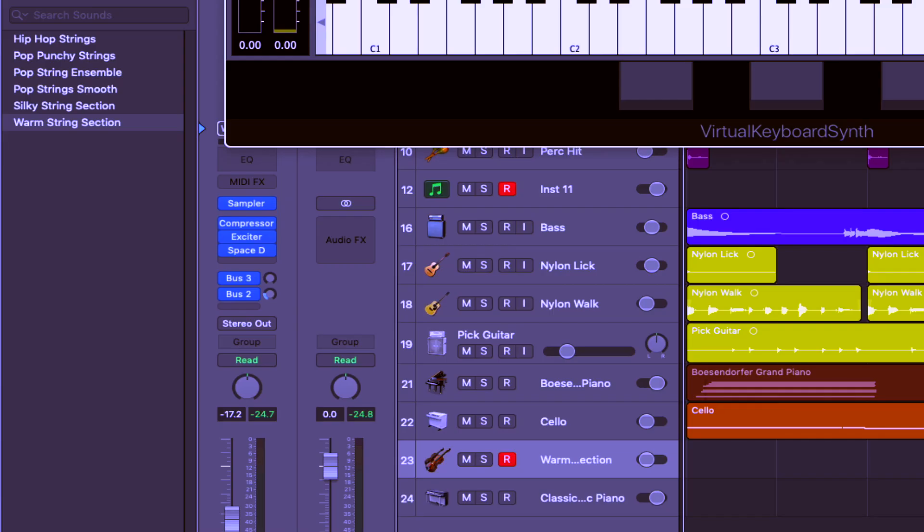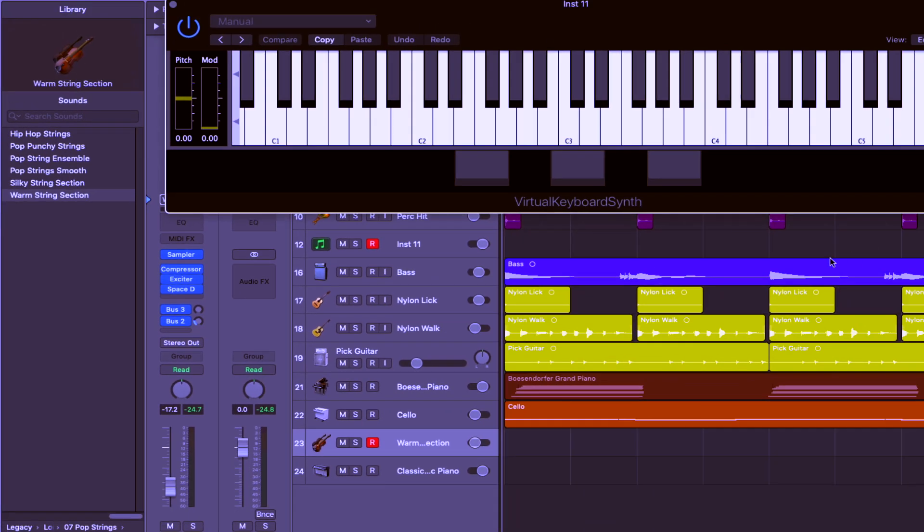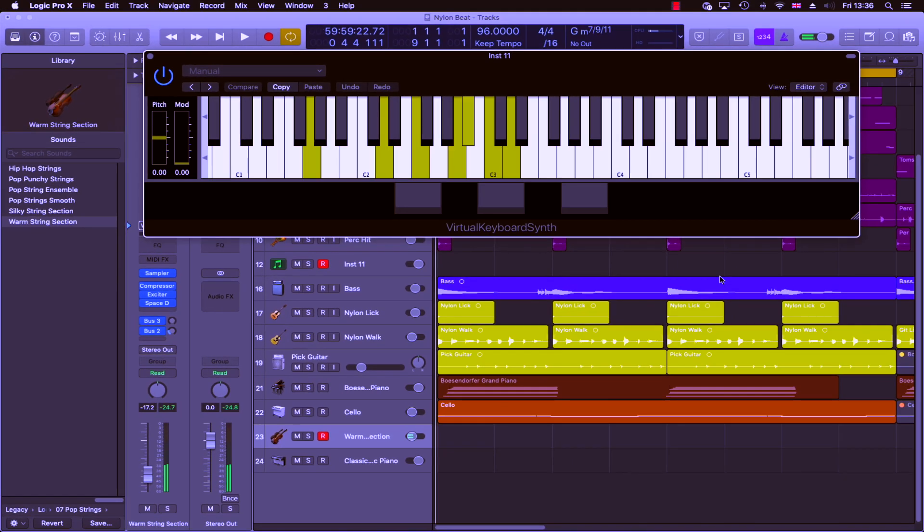Again, I'm going to use Logic's stock presets, the warm string section, to put down some really lush strings as you can hear. And this is the chord progression I'll be using.